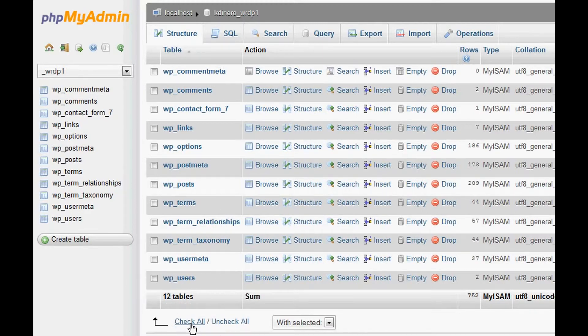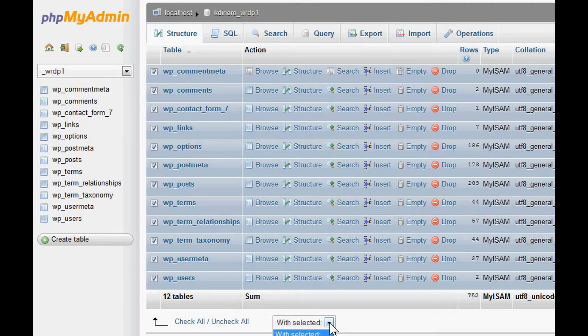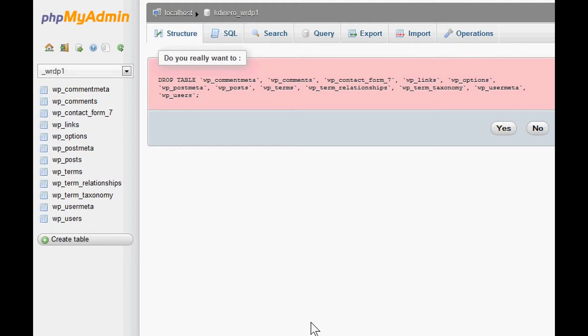And then with that, what I'm going to do is I'm going to Drop, let's say drop all the tables, and it's going to ask me, 'Do you really want to do this?' It's going to delete everything that I have on that site, and I want to say Yes, just for this demo here.